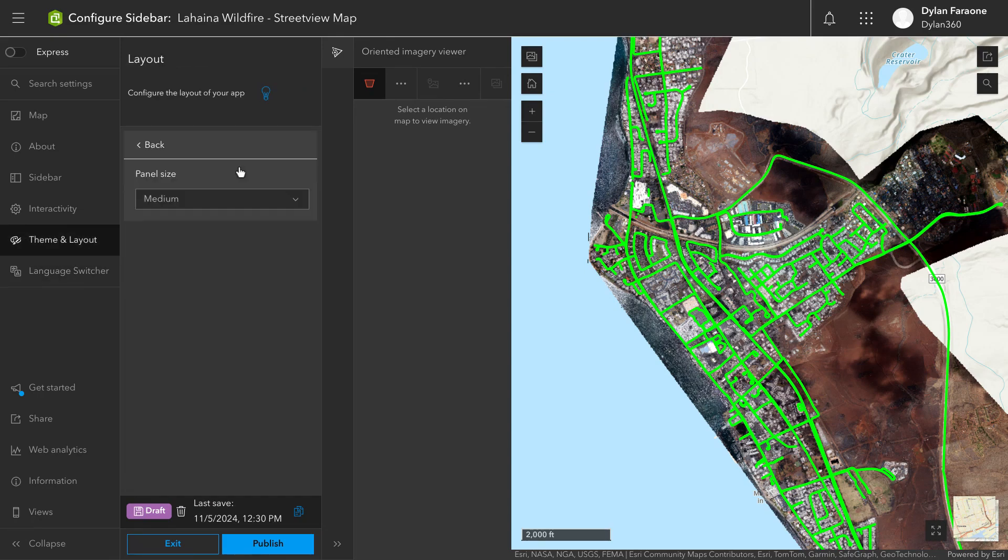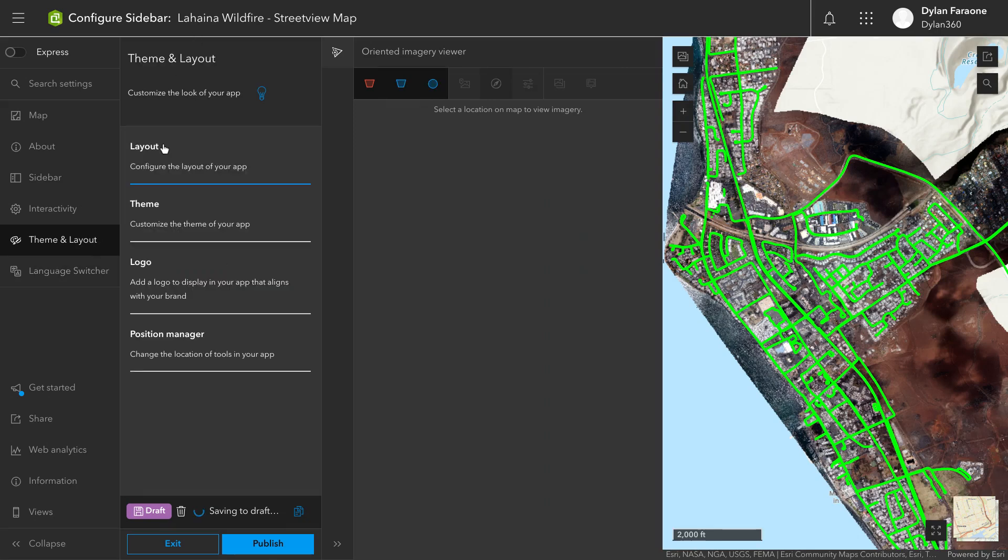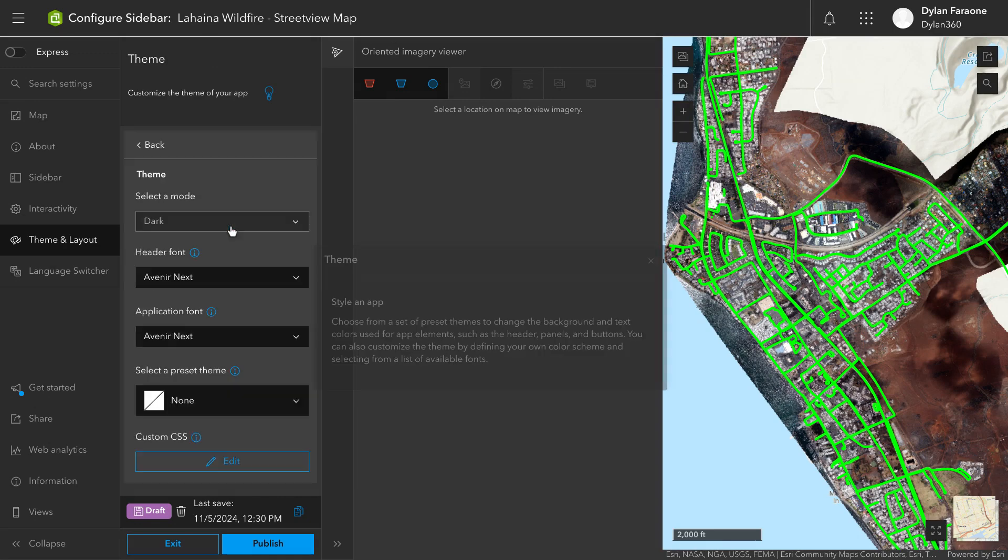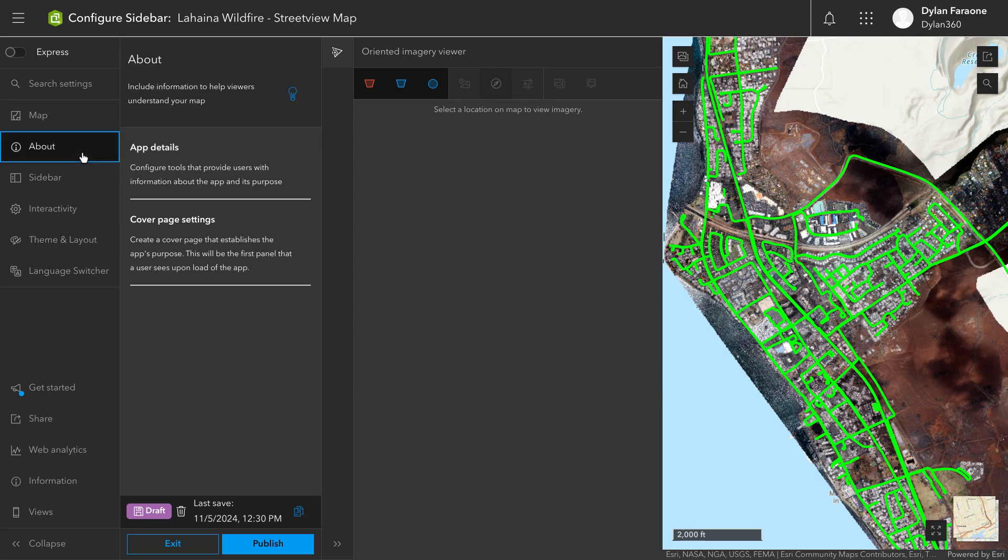So for the layout, this is important. I'm going to go ahead and change that panel size to Large. Since imagery is the primary objective of this Instant App, we want to be able to expand that as large as the ArcGIS Online Instant App will allow. So Large is the best way to do that.